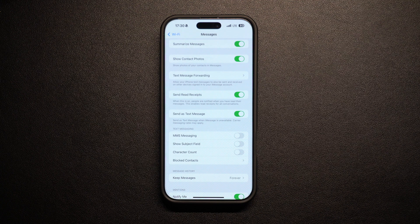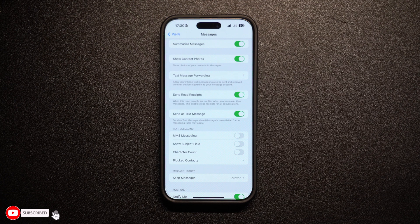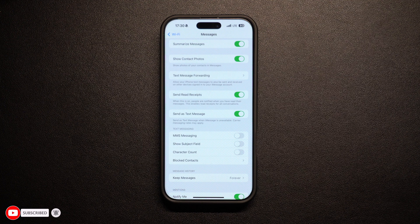Now go back to the Messages app and try sending a text. If iMessage isn't working, it will automatically send as an SMS, which appears in a green bubble instead of blue.